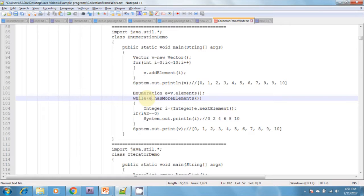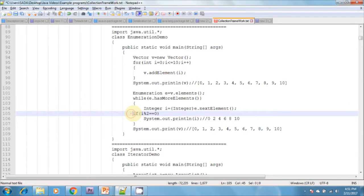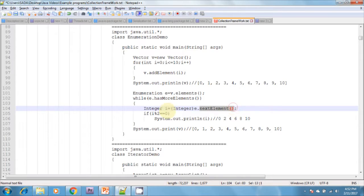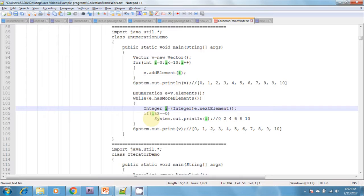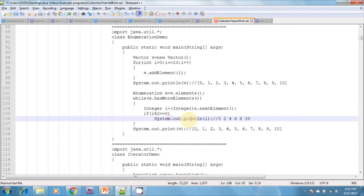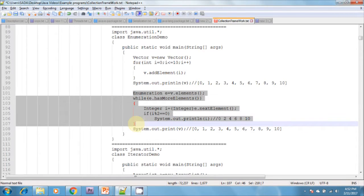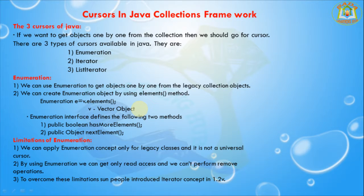If it returns true, I am writing some logic inside the while loop. I create Integer i = (Integer) e.nextElement(). nextElement() returns the element from the Vector object. After that I am checking if i % 2 is true — if so I print the value, otherwise I do nothing in the else part. Finally I am printing the Vector. This is how we print elements one by one using Enumeration.